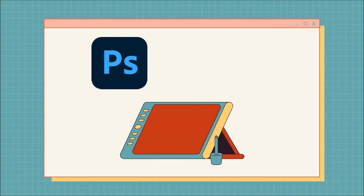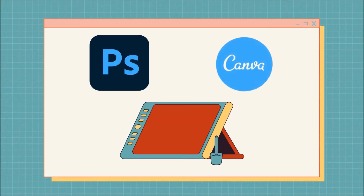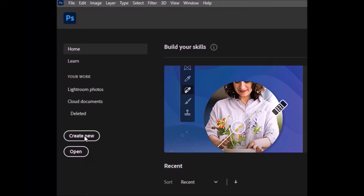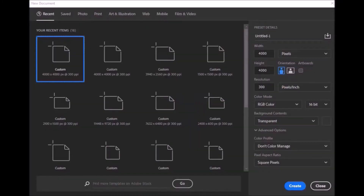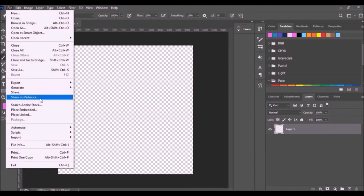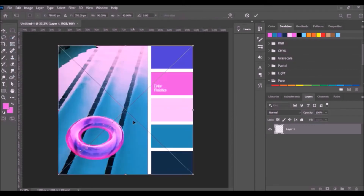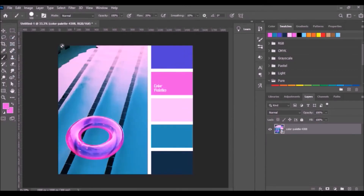Creating a gradient background using Photoshop, then contribute the gradient to Canva. Open Adobe Photoshop and click Create New. Change the size to 1500 by 1500 and make sure the background is transparent, then click Create. Open the File tab, select Place Embedded, select the color palette image, click Open, place it, and click the checkmark.